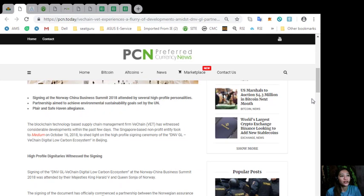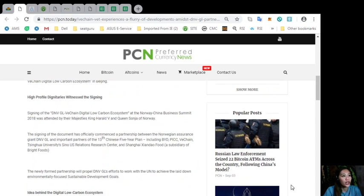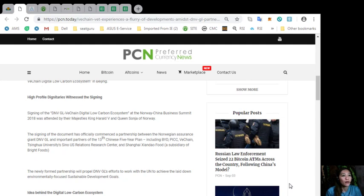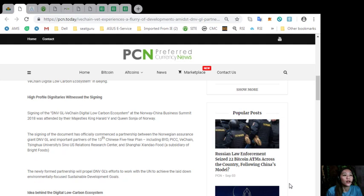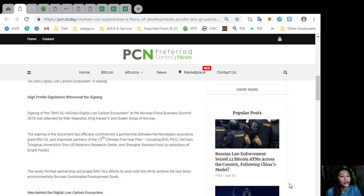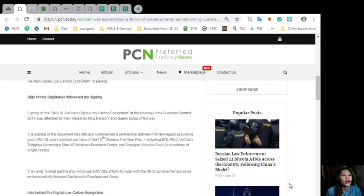High-profile dignitaries witnessed the signing. The signing of the DNV GL VeChain digital low-carbon ecosystem at the Norway-China Business Summit 2018 was attended by Their Majesties King Harald V and Queen Sonja of Norway. The signing of the document has officially commenced a partnership between the Norwegian assurance giant DNV GL and the important partners of the 13th Chinese Five-Year Plan, including BYD, PICC, VeChain, Tsinghua University's Sino-U.S. Relations Research Center, and Shanghai Shanda Food, a subsidiary of Bright Foods.